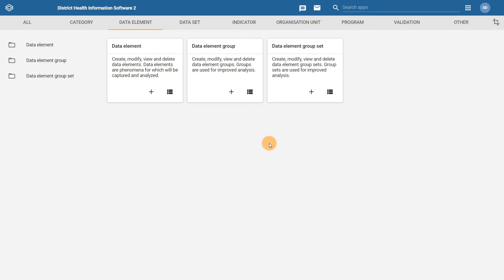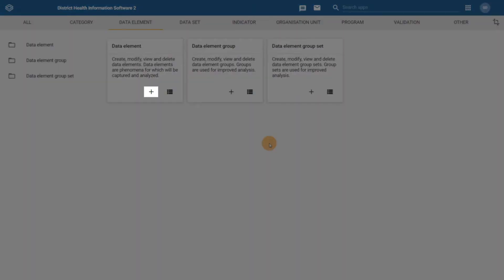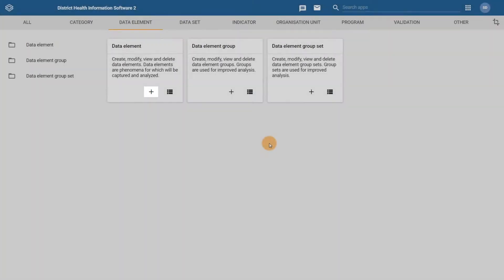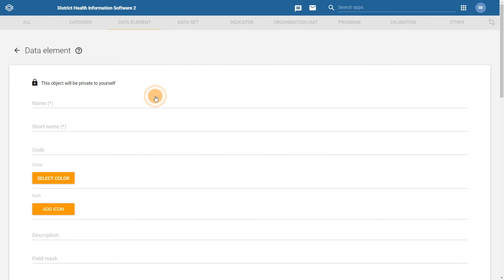In order to create a new data element, click on the plus sign within the data element box. You should have some familiarity with creating data elements from the Fundamentals course or through your own experience. After clicking on this button, you will be taken to the data element creation section of the maintenance app.